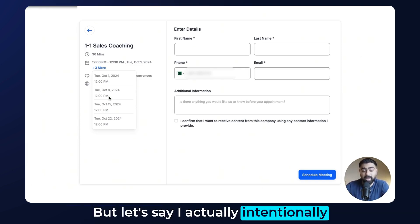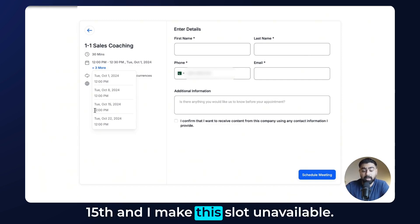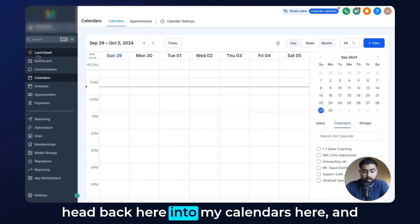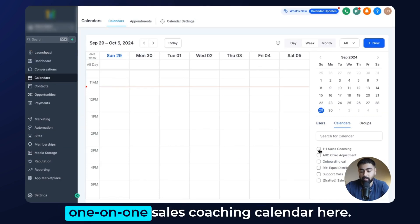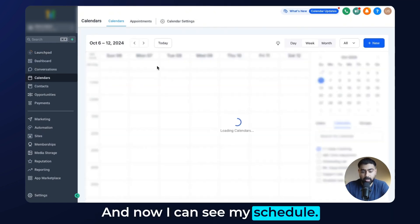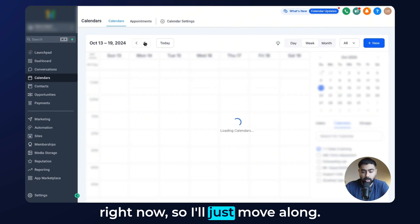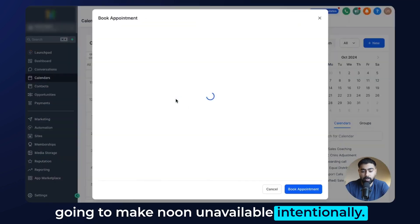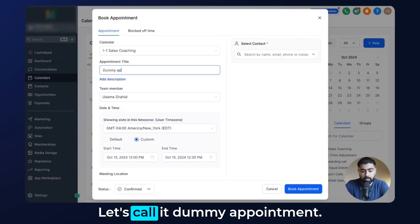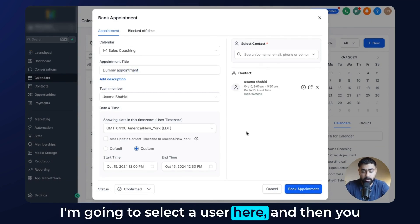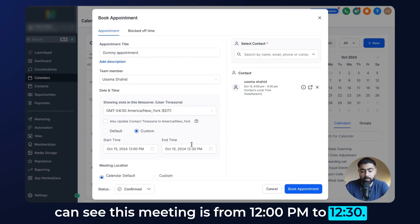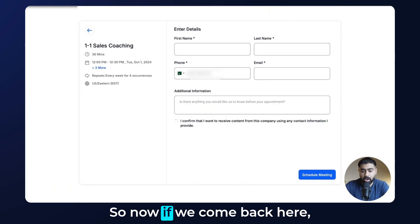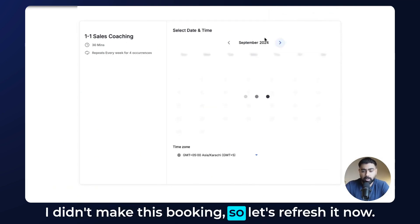To do that, I'll head back into my calendars and select the one-on-one sales coaching calendar. I can see the schedule is pretty empty right now. For October 15th on Tuesday, I'm going to intentionally make noon unavailable. I'll create a dummy appointment, select a user, and the meeting will be from 12 p.m. to 12:30 p.m. — just blocking out 30 minutes intentionally. Let's book this appointment. Now I'll come back and refresh the calendar.